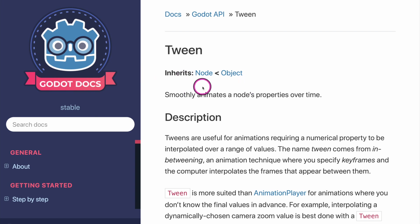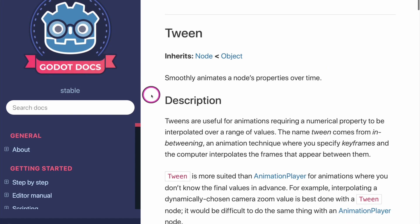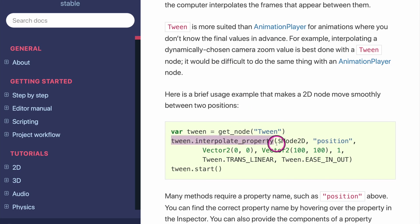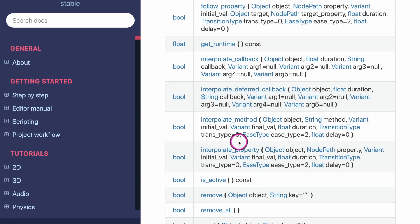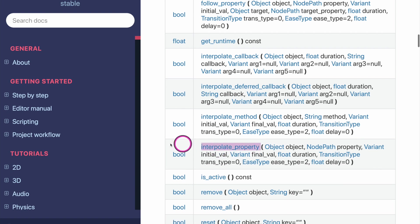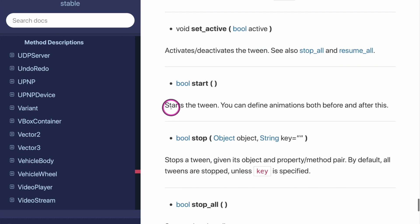As you can see, the Tween class inherits from Node and Object — and hey, we know what that is. We know that Node has a script lifecycle with enter_tree and exit_tree. The description says it smoothly animates node properties over time. In the context of a health bar, this makes sense. It even shows us code with interpolate_property. You want to go down to the method section to find the two methods from our copied code: interpolate_property and start. Click interpolate_property, read it, then find the start method — and you see it starts the tween.